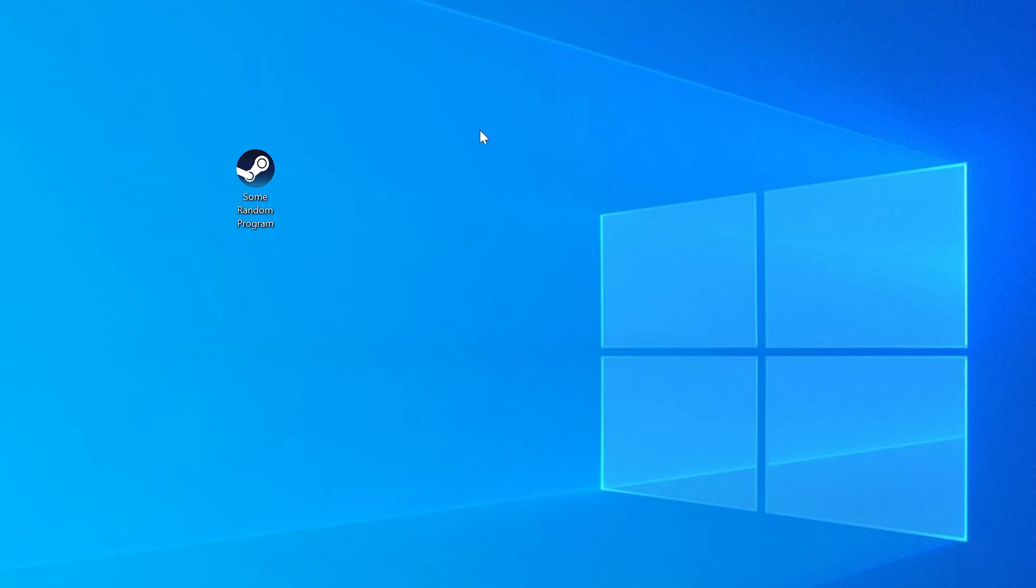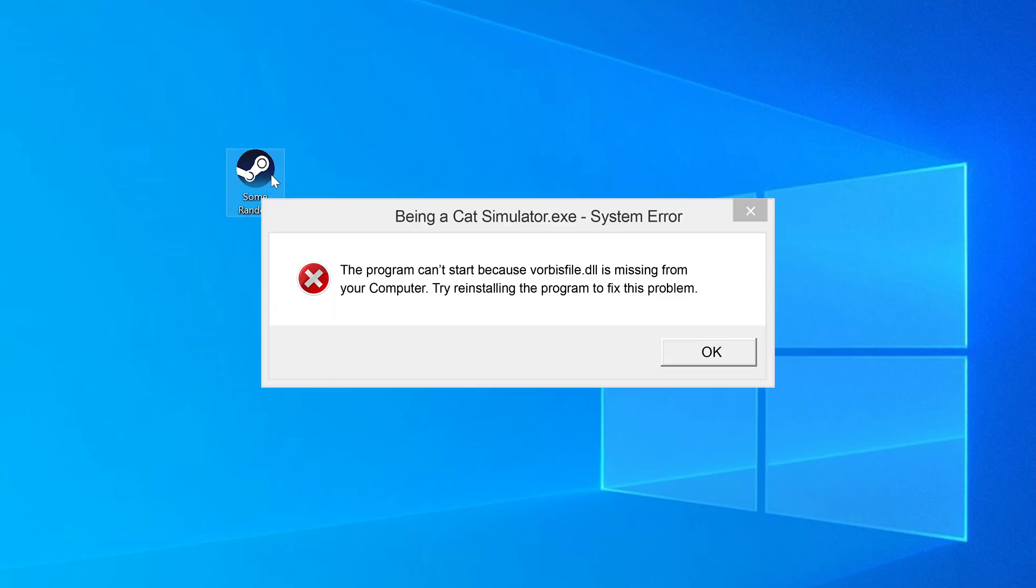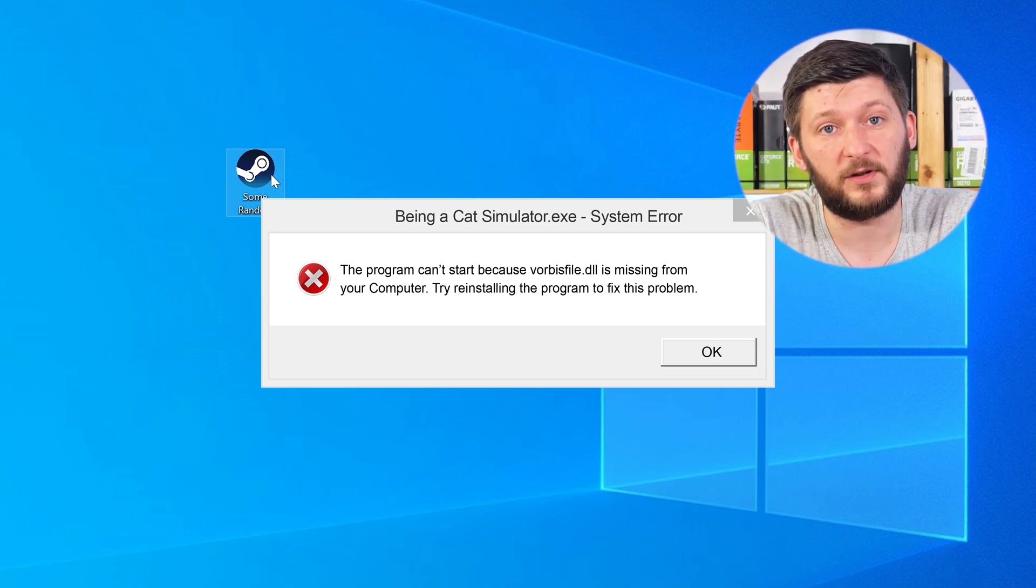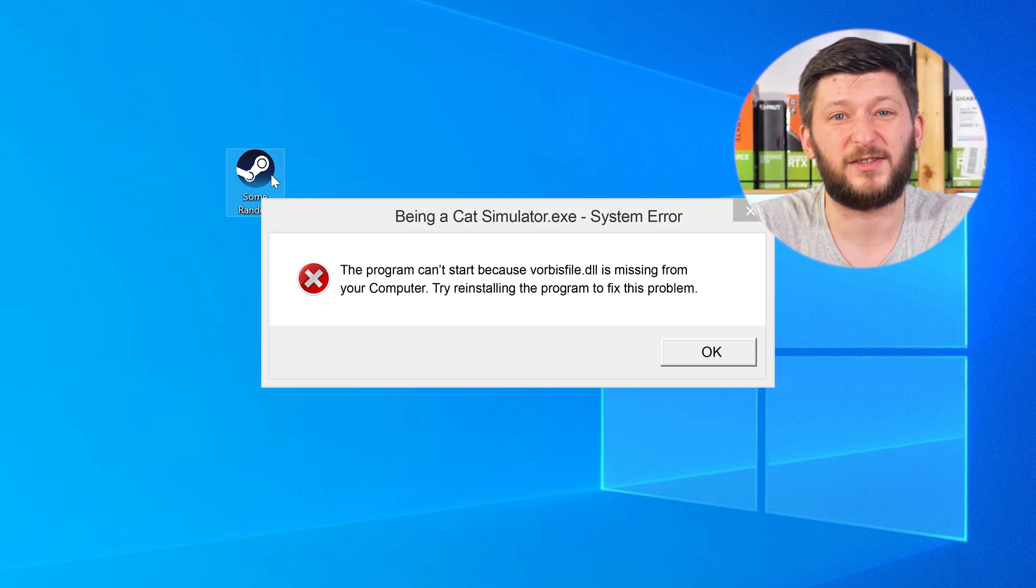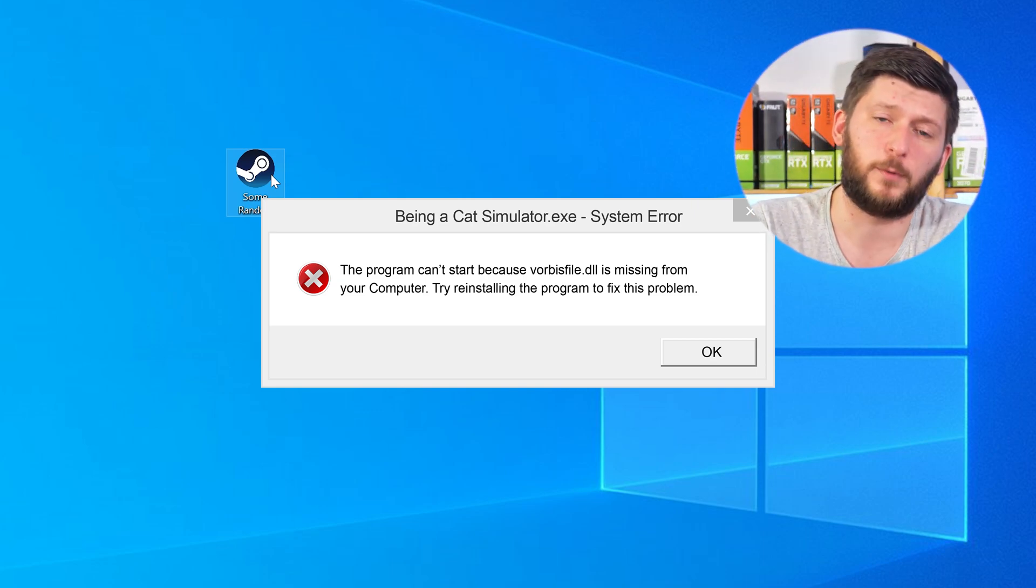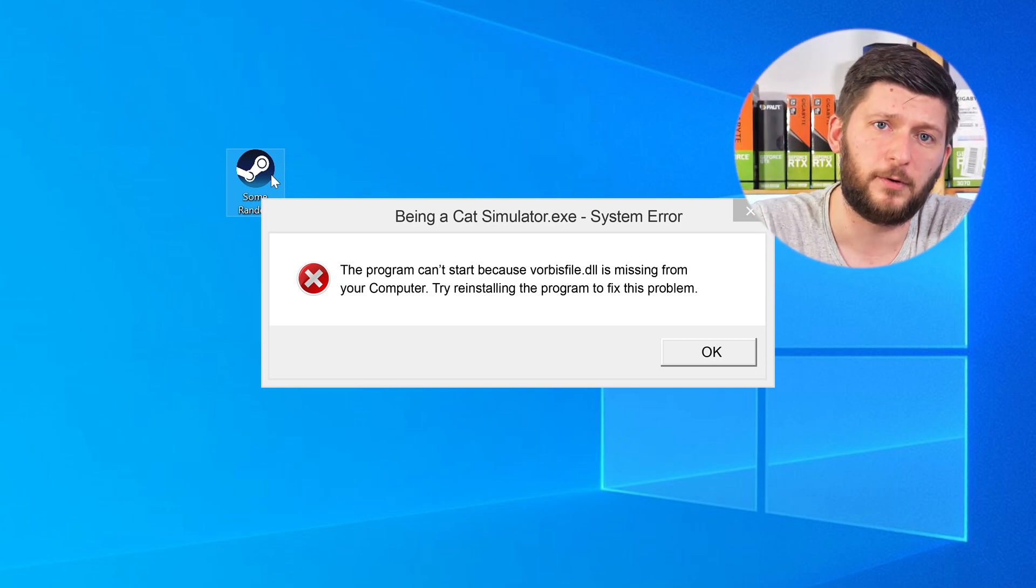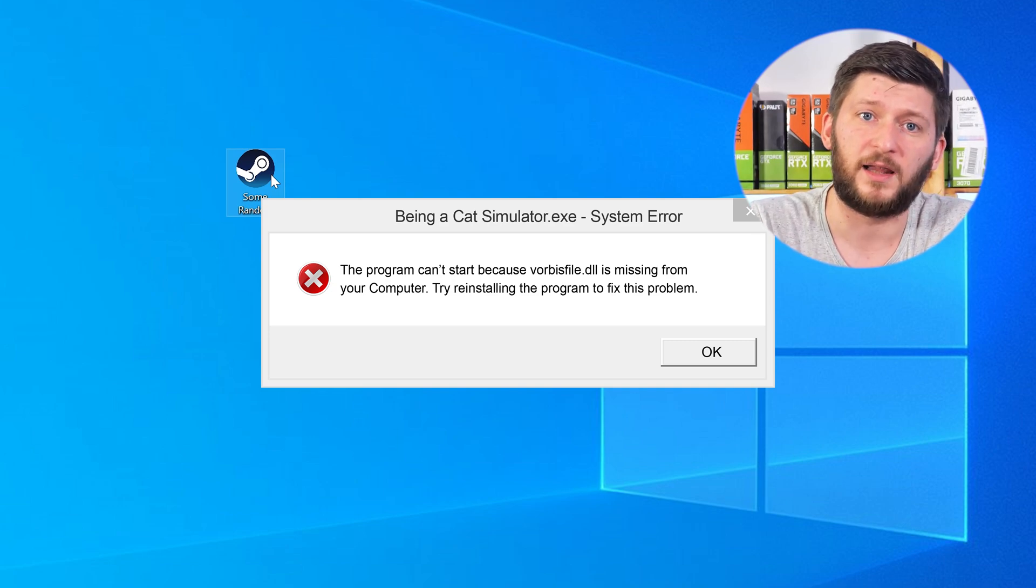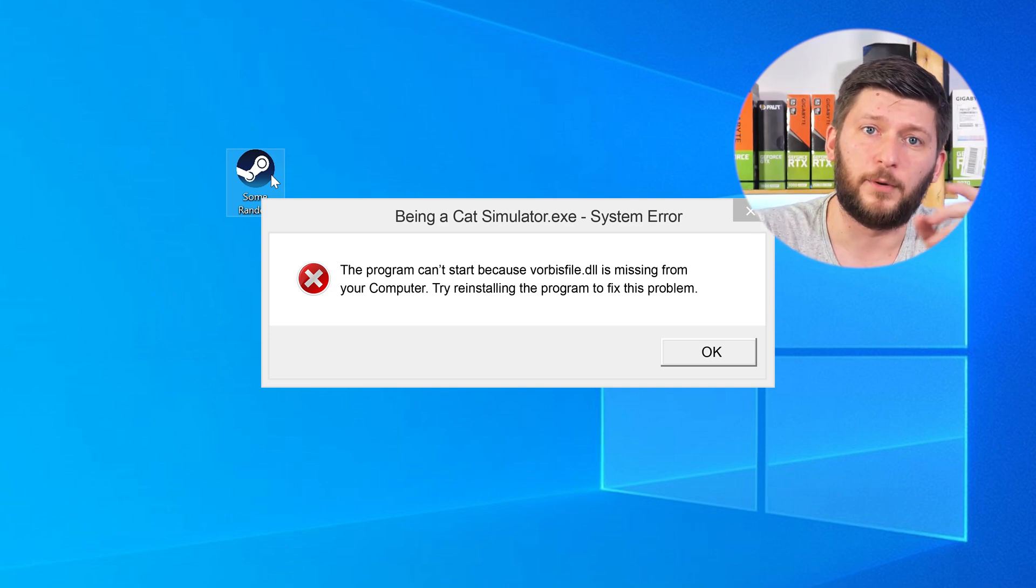Have you just tried to open up a game or a program and something like this showed up? Well, that's called a missing DLL error and it sucks, because it won't let you start your program until we provide the missing DLL file. But don't throw your PC out the window yet, because we have two ways to fix it.